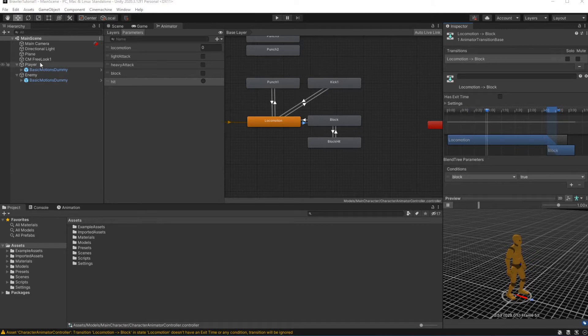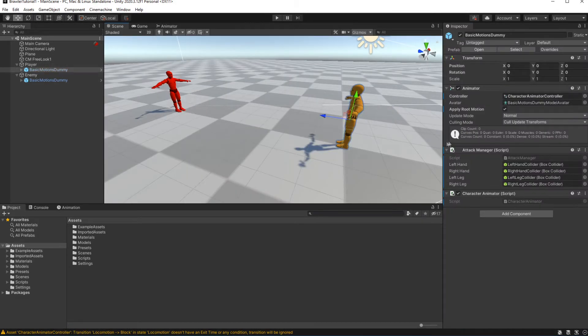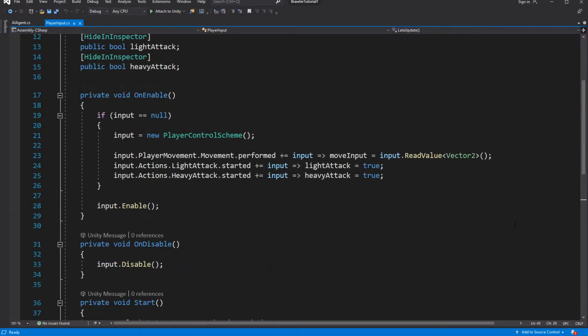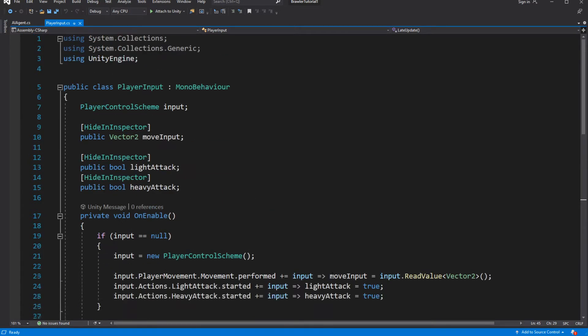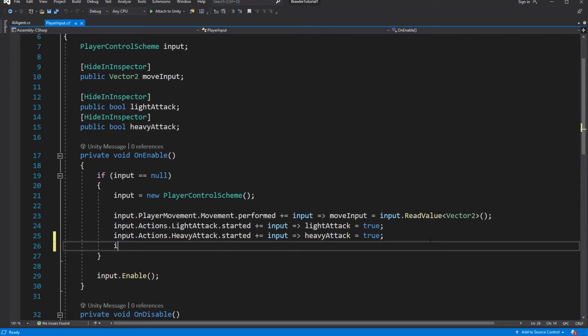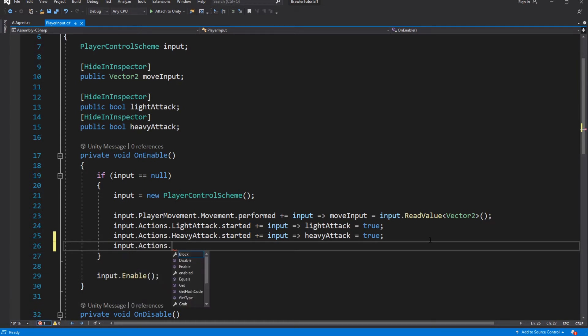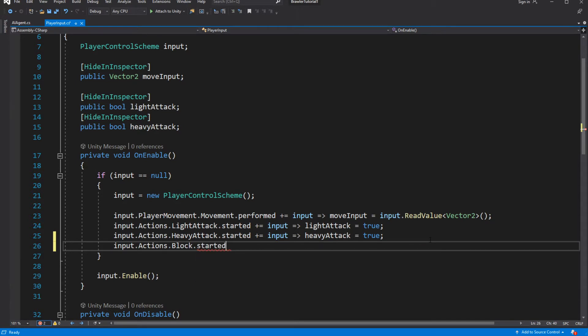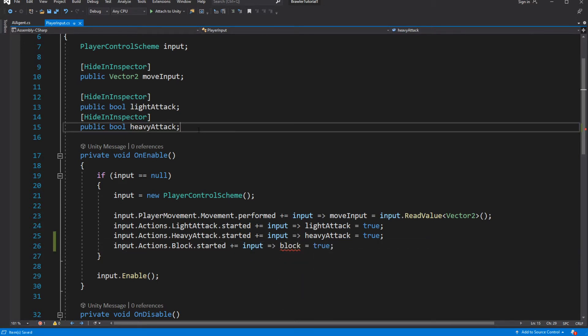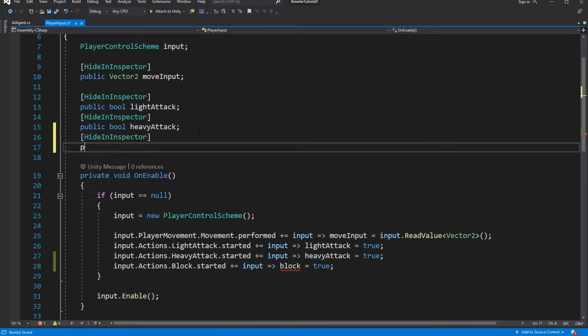Now we need to give control of the block state to the player. Open the player input. We want to add the block variable and modify it based on the player control scheme input. On the started, we will set the block to be true. On the cancelled, we will set the block to be false.